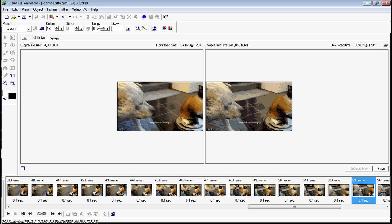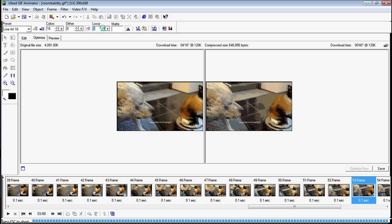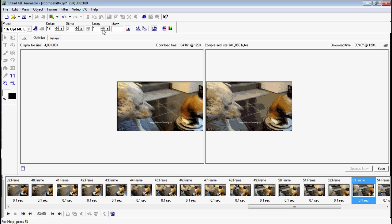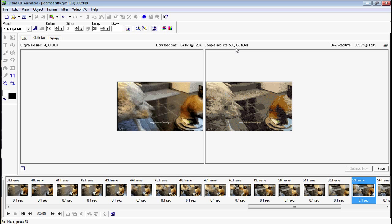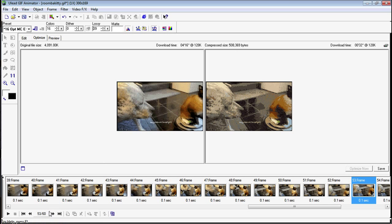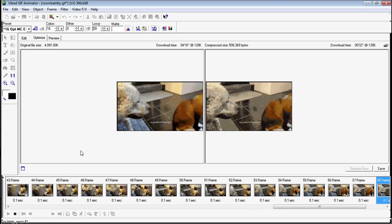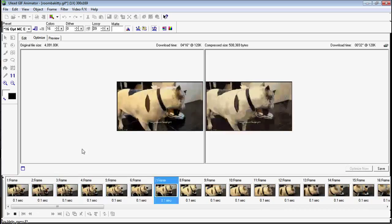And the last thing is this lossy feature. And this basically makes it look crappier and crappier until you hit the size you need. So I just go a little bit at a time. We're now at 508, so we're just under.